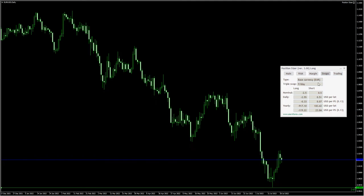The type of swap is displayed first. The next field shows the day of the week when triple swap is applied — usually it's either Wednesday or Friday. Then follow the swap values for a long and short direction of a trade. The nominal values show the swaps based on the type field above, in this case in Euro.